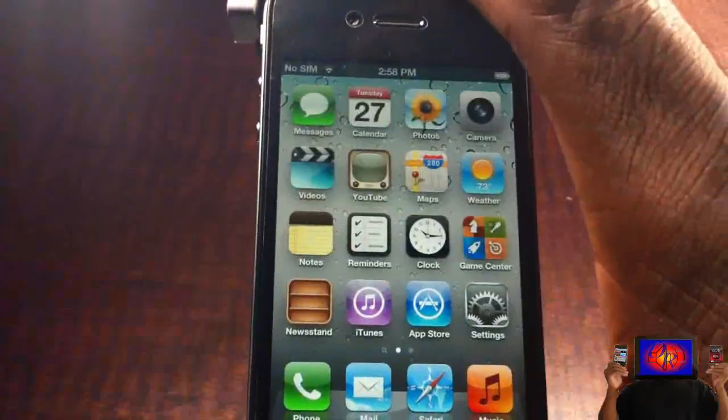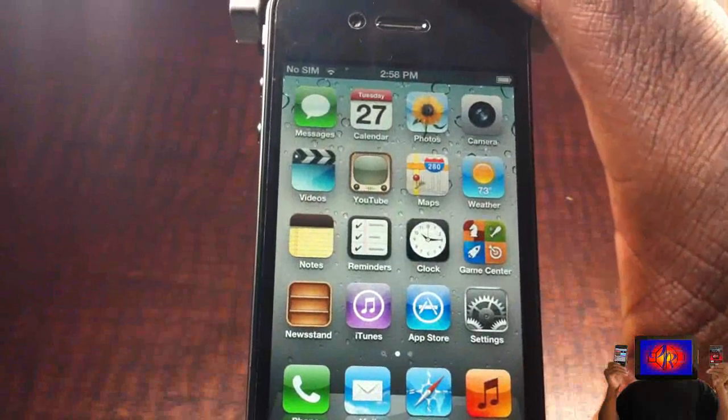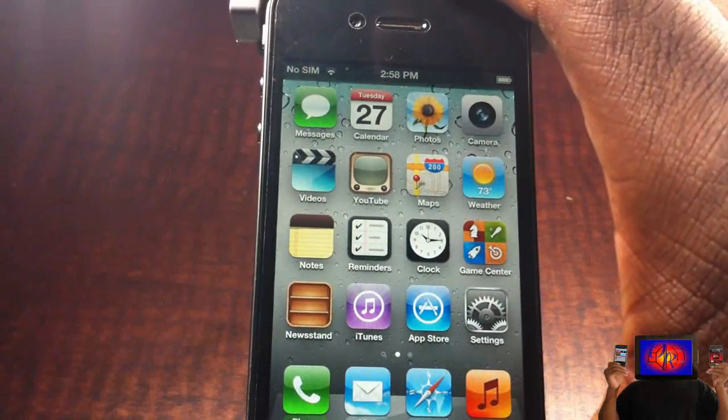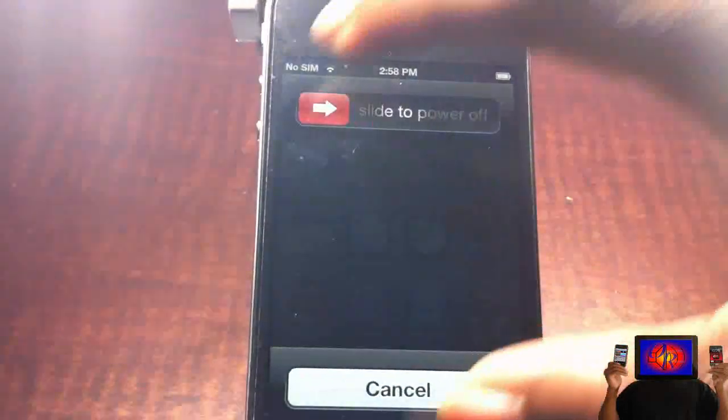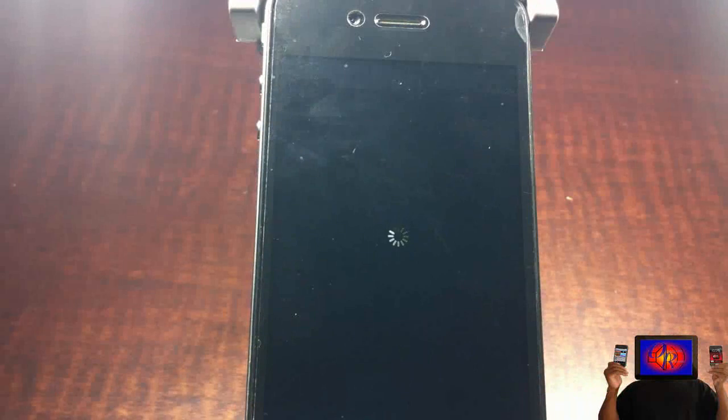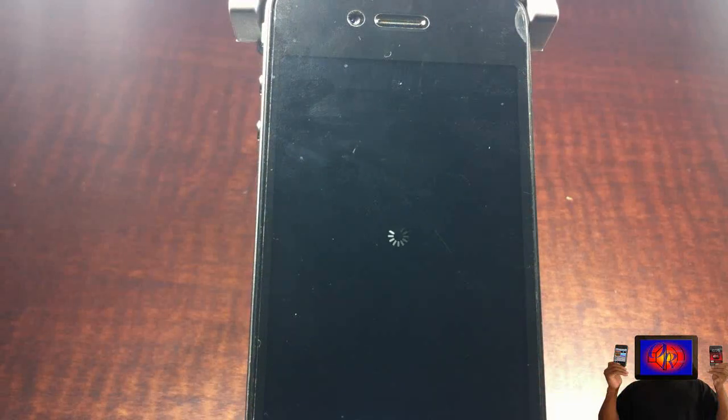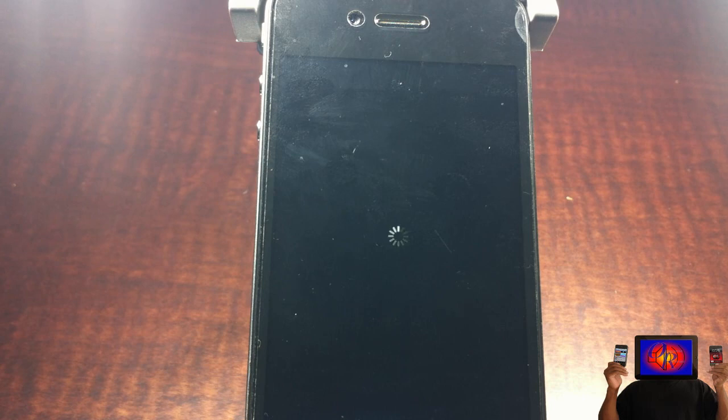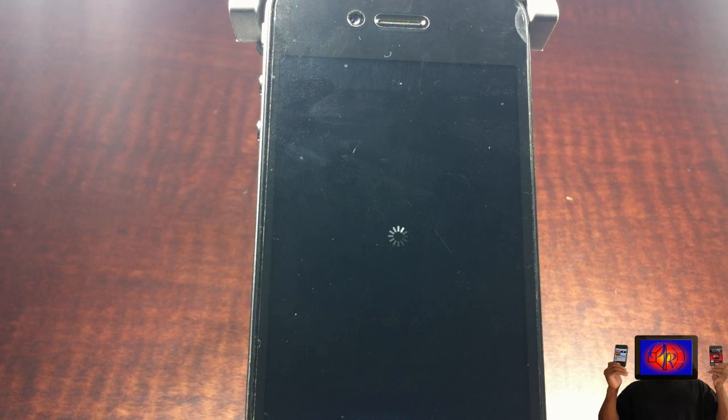Once again, if you're jailbroken with RedSn0w already, you can install this and see if it gives you an untethered jailbreak. If it doesn't give you an untethered jailbreak, use the new RedSn0w and then run that jailbreak over your jailbreak. But this is mostly for Sn0wBreeze users if they tried re-jailbreaking with RedSn0w and it didn't work.